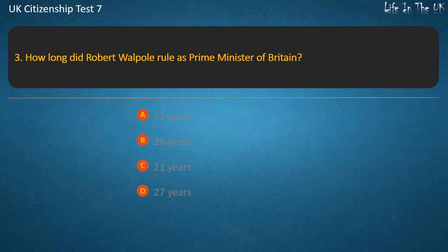Question 3: How long did Robert Walpole rule as Prime Minister of Britain? Options: 12 years, 16 years, 21 years, 27 years. Answer: 21 years.